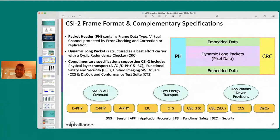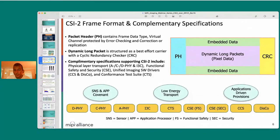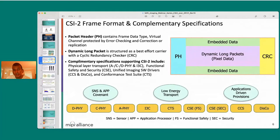From a high-level conceptual perspective, a CSI-2 frame has a packet header in teal blue containing mission-critical structures such as data type and virtual channels, protected by error checking and correction. The error checking and correction is capable of identifying two-bit errors and also capable of identifying and correcting a single-bit error.